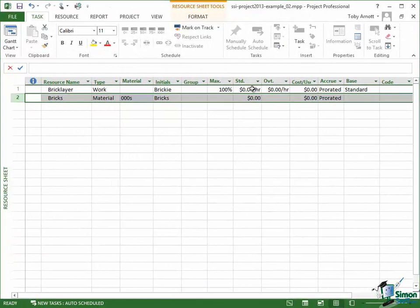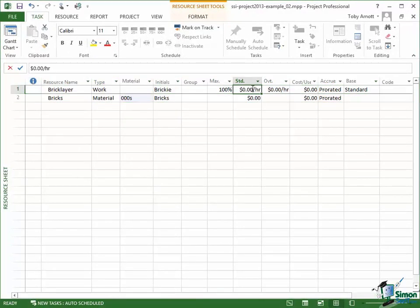Now I'm not actually going to put any costs in there at the moment. We're going to come back to costs a little bit later on. But let me just point out a couple of other things.